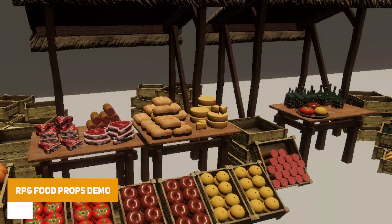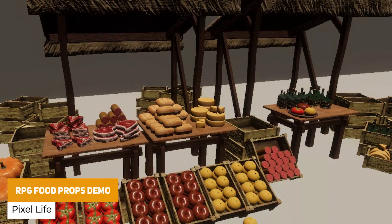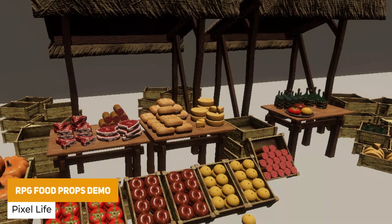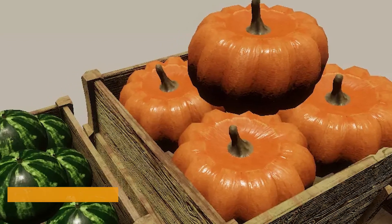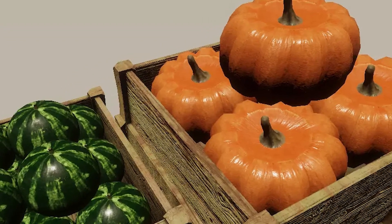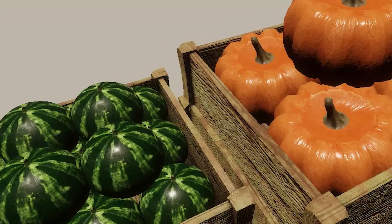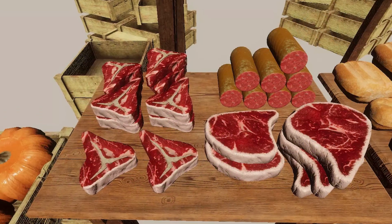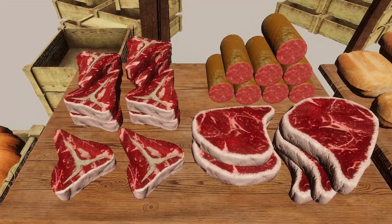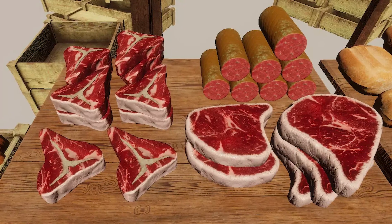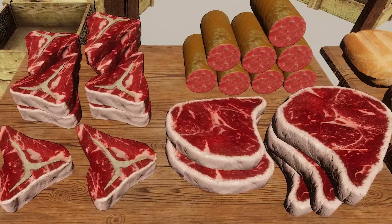The last one is the RPG Food Props Demo, a selection of high quality meshes. It's got 19 models in a RPG medieval style with bottles, apples, tomatoes, pumpkins, bread, sausages, cheese, meat, tables, tents, watermelons and so many more.